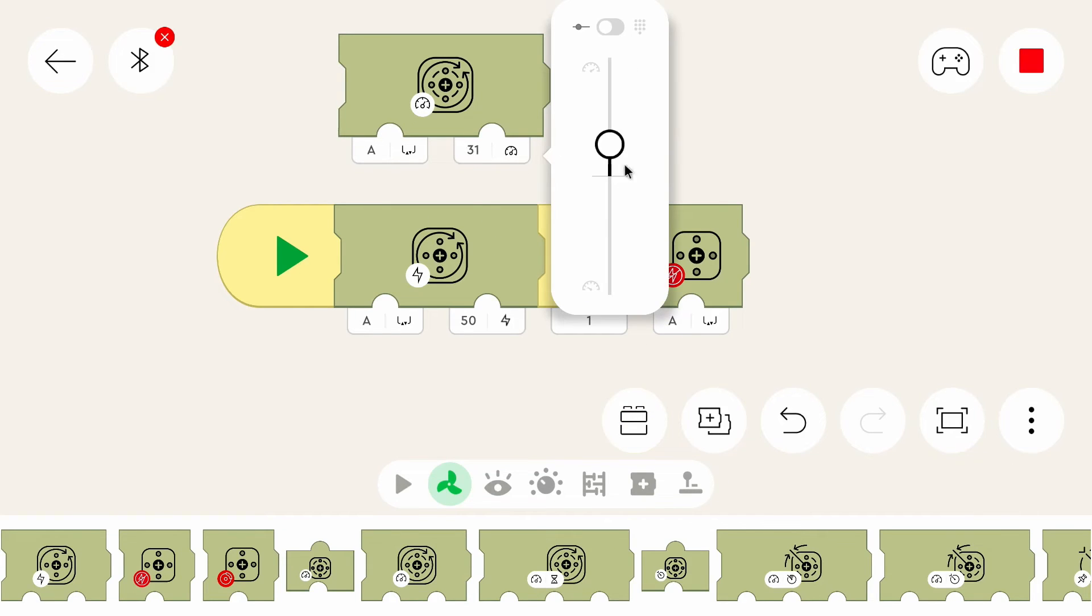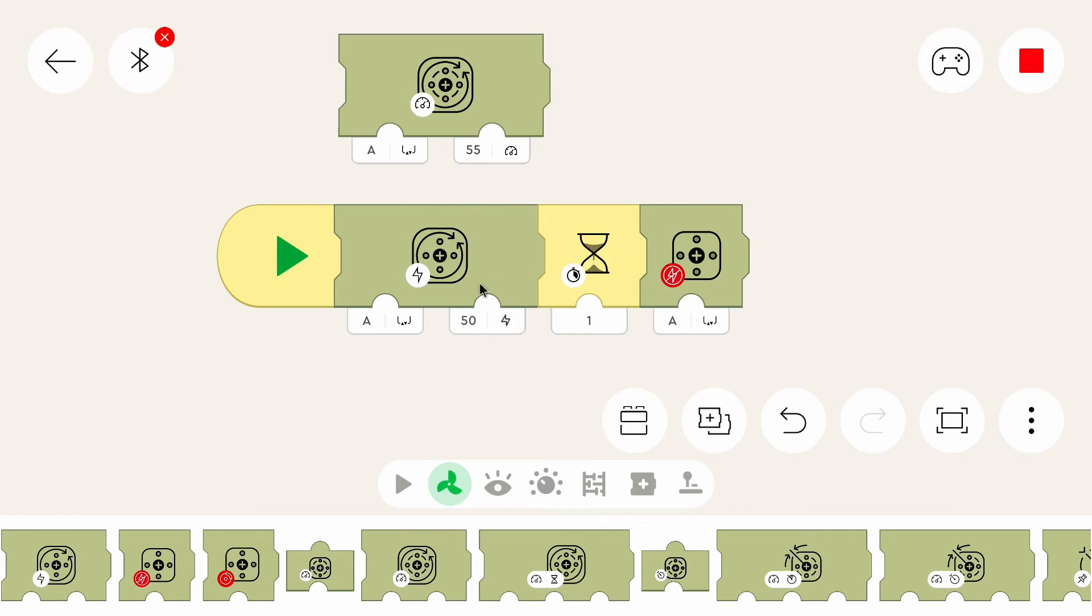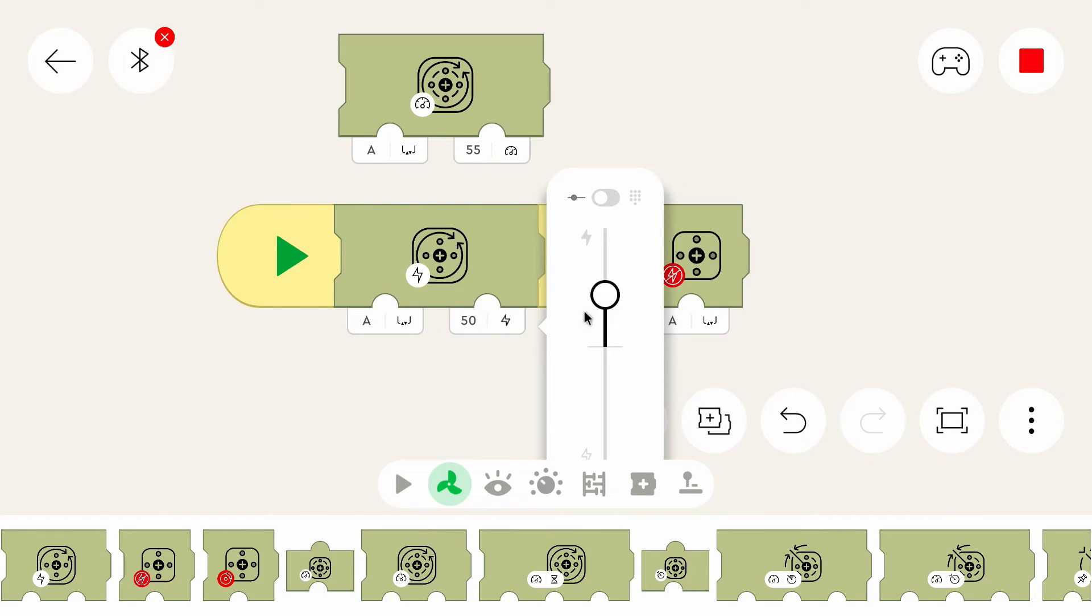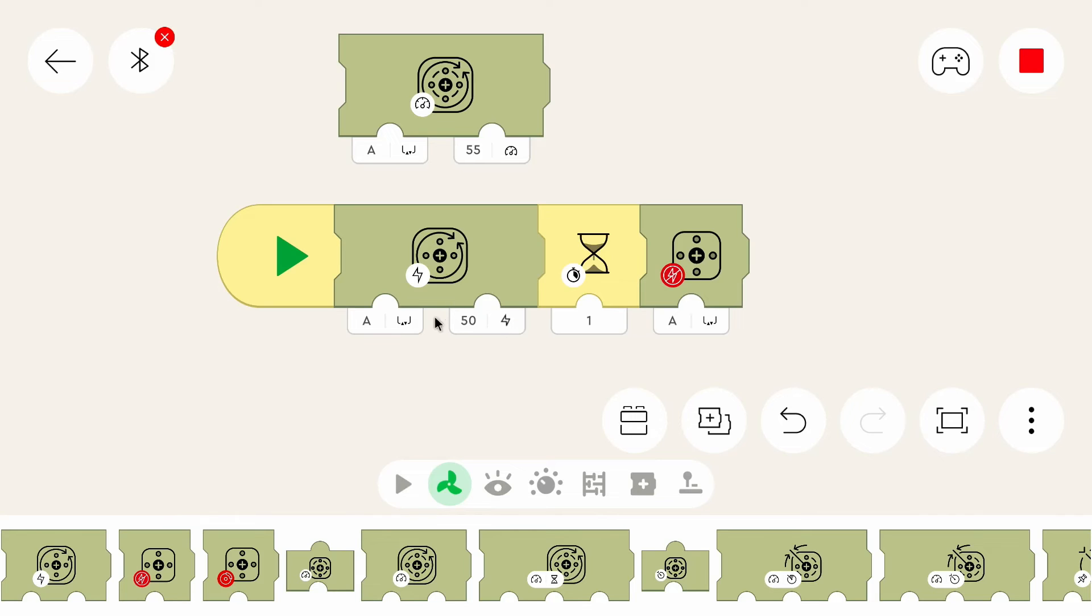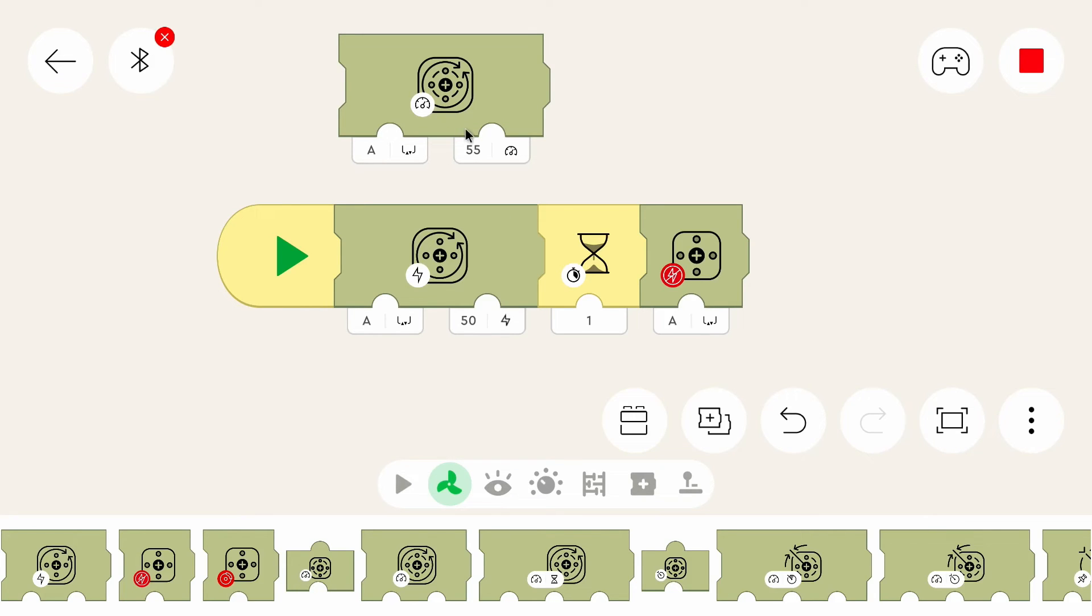this one actually controls the power. Last part I said that it controls the speed, but that's not entirely correct. It controls the power that the hub gives to the motor. This one checks if the motor actually has the speed and puts more power if it doesn't meet the speed that it should meet. So basically this one checks if it actually has the speed.